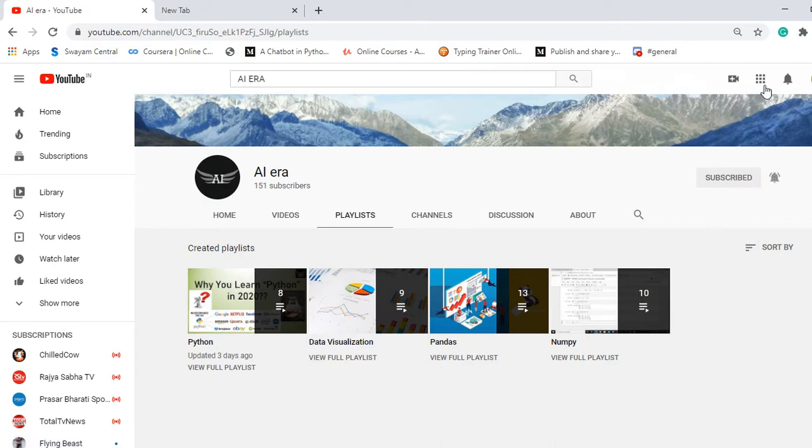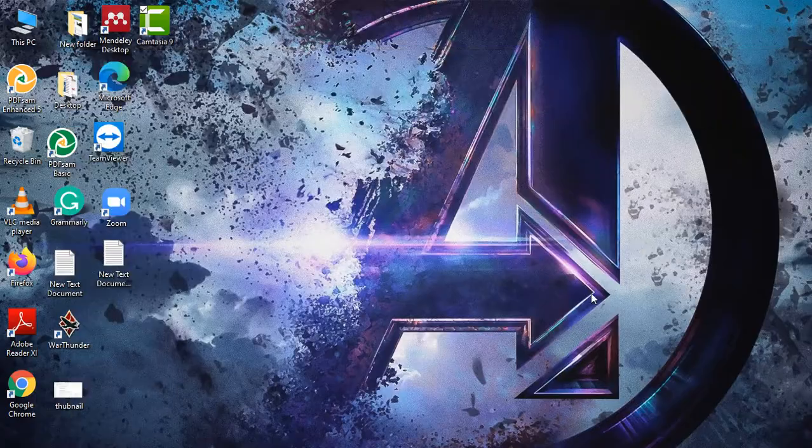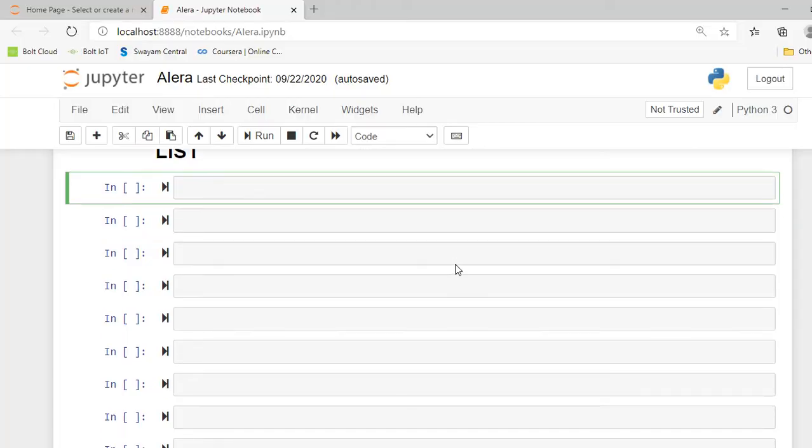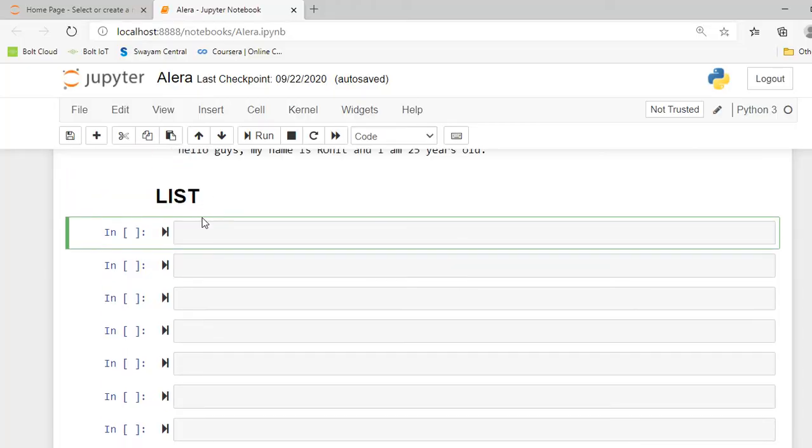So let's get started and jump into our Jupyter Notebook. Here I am in my Jupyter Notebook. I've created a heading as list and now I'm going to create a list.